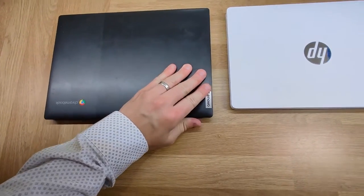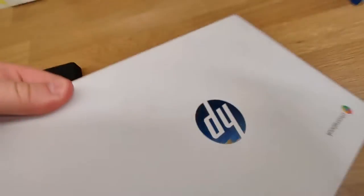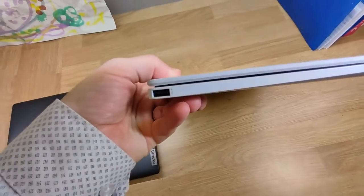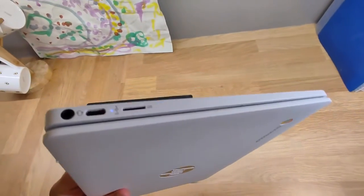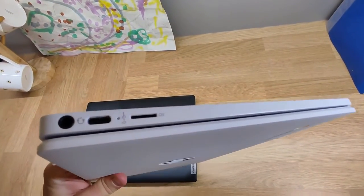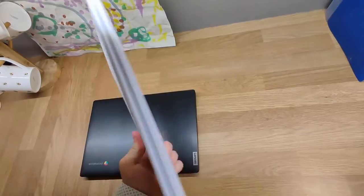It's sort of a business-y type looking device, whereas this HP looks a little bit cooler in my opinion. It's got not quite so many ports, it's got USB-A and USB-C headphones and a microSD.